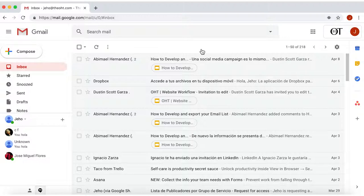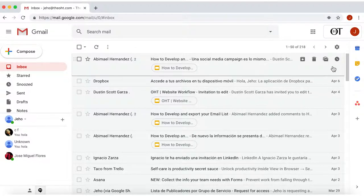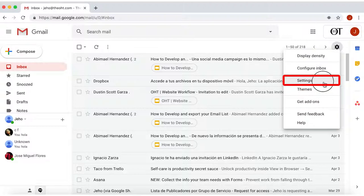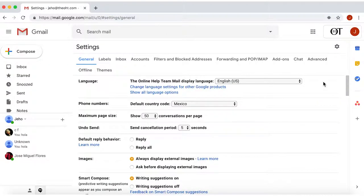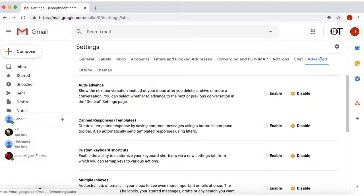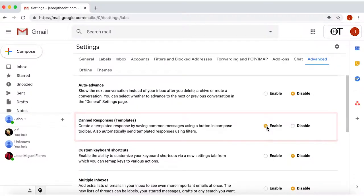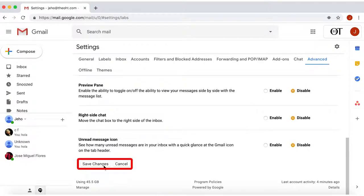Great, let's do it. Once in your Gmail account, go to the upper right section and click on Settings. Within Settings, click on the Advanced section here on the right. Here you'll find Canned Responses. Just enable this option, and don't forget to save.